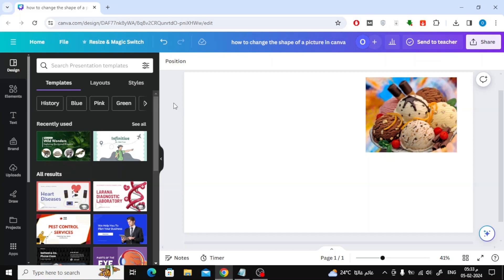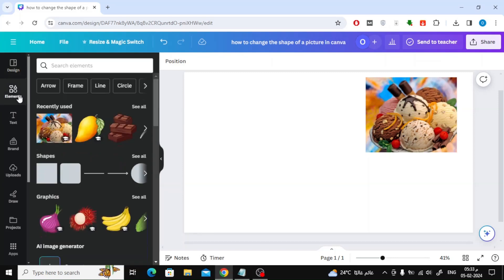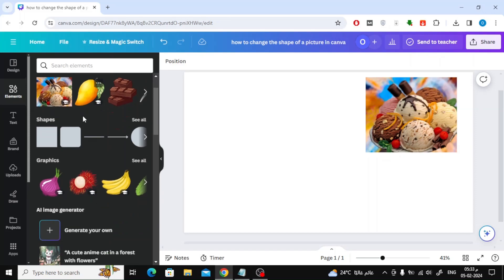All you have to do is go to the Elements section on the left. Now scroll down until you find the Frames section.